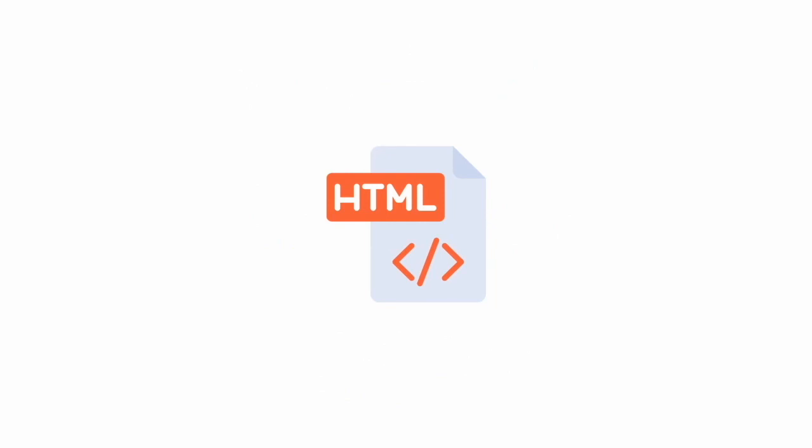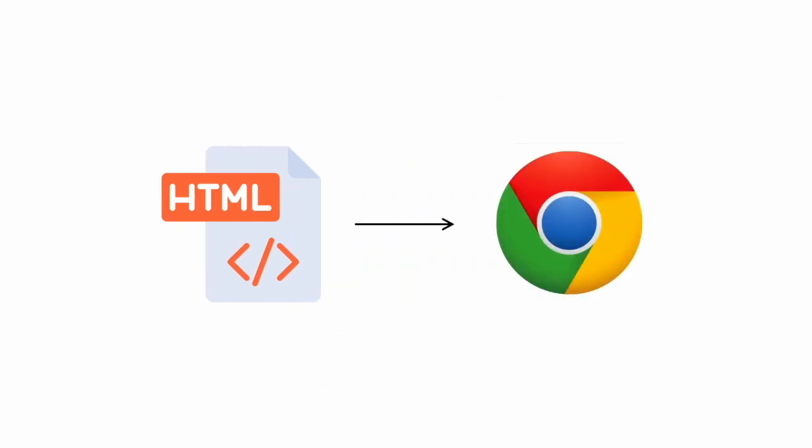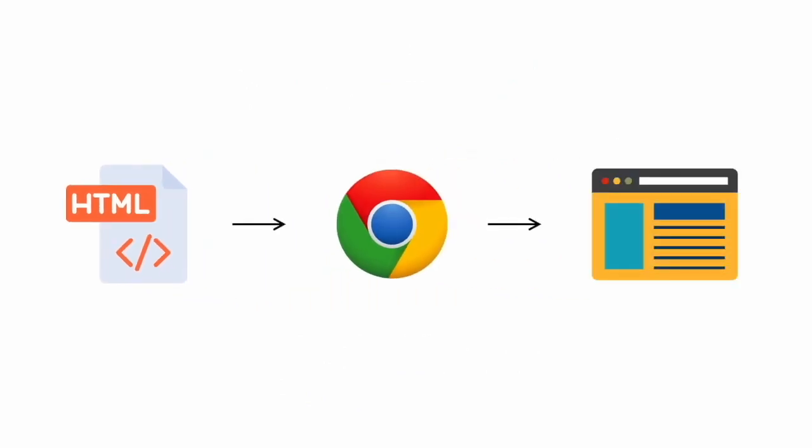When you are browsing a website, the browser, for example, Firefox, Chrome, Internet Explorer, reads the HTML file in background, understands the code written in the file, and displays the webpage accordingly.